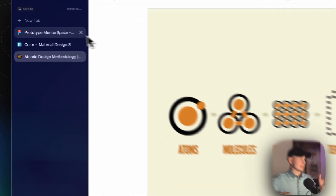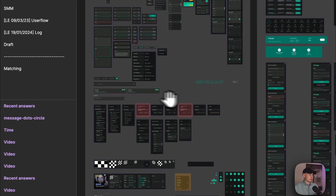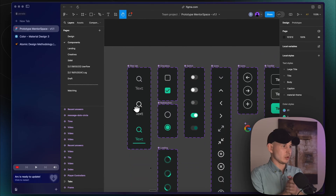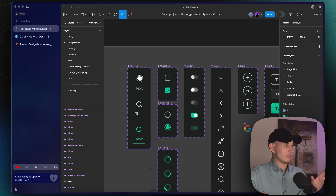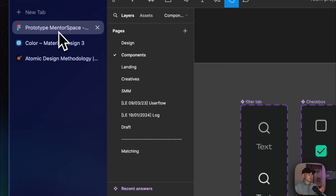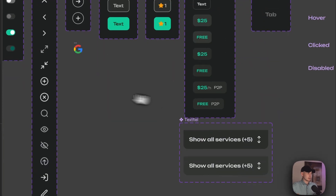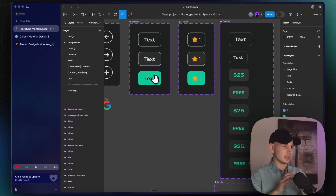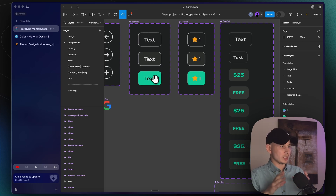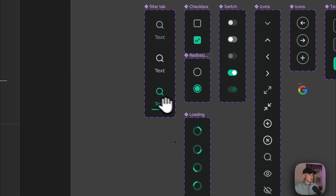Let me bring up our design system and explain what I mean. In some cases we have atoms — for example, an icon is an atom. When you have an icon with a specific state, this is already a molecule. Why? Because atoms don't have a state, but molecules do have a state. The text on a button is also an atom, and the style of the button is also an atom. When you combine them, this already becomes a molecule because the button now has a state — for example, enabled state, disabled state, or a clickable state.